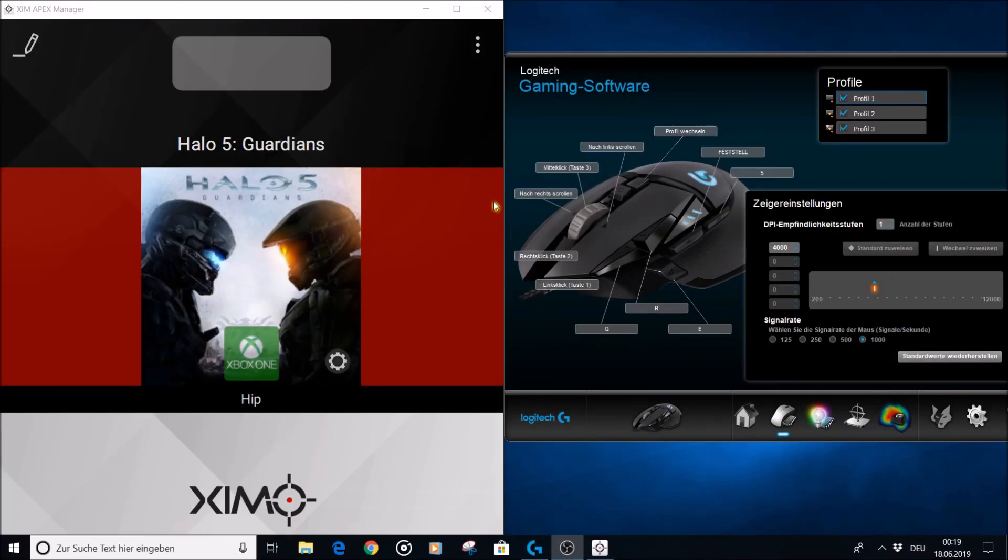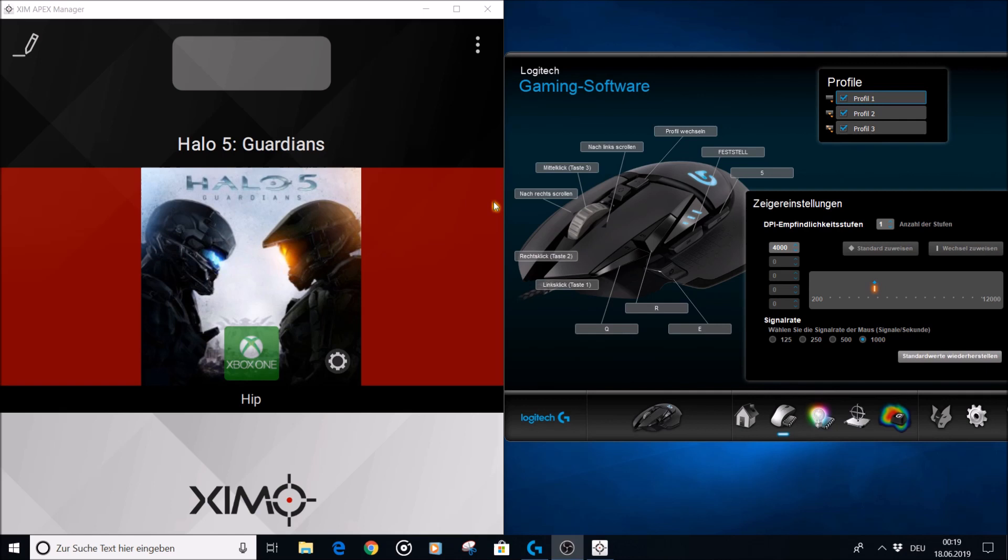Hello everybody. I recently started uploading my Halo gameplay to YouTube where I play with a mouse and a controller at the same time using the XIM Apex adapter. Since then I have often been asked what are my XIM settings, how does it work to play with a mouse controller combination and why did I choose not to play with a keyboard.